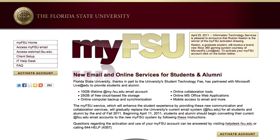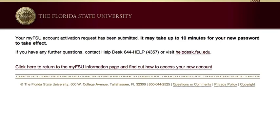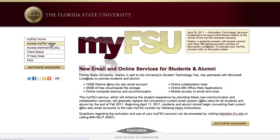Once you're ready to activate your account, click Activate Account. This will redirect you to the campus.fsu.edu login page. Here, you should go ahead and enter your FSU ID and password to log in. Once logged in, you'll get a message that your account activation has been submitted. It may take up to 10 minutes for your new account to be created on the server.